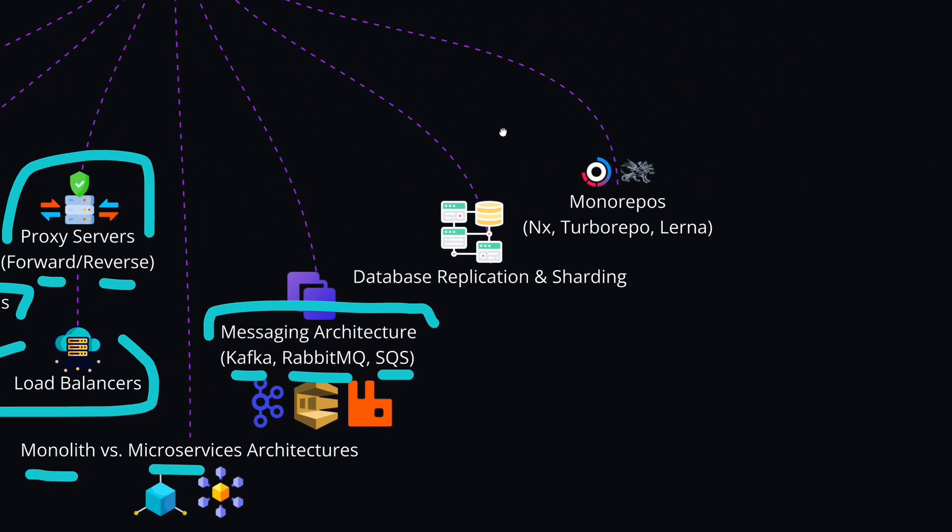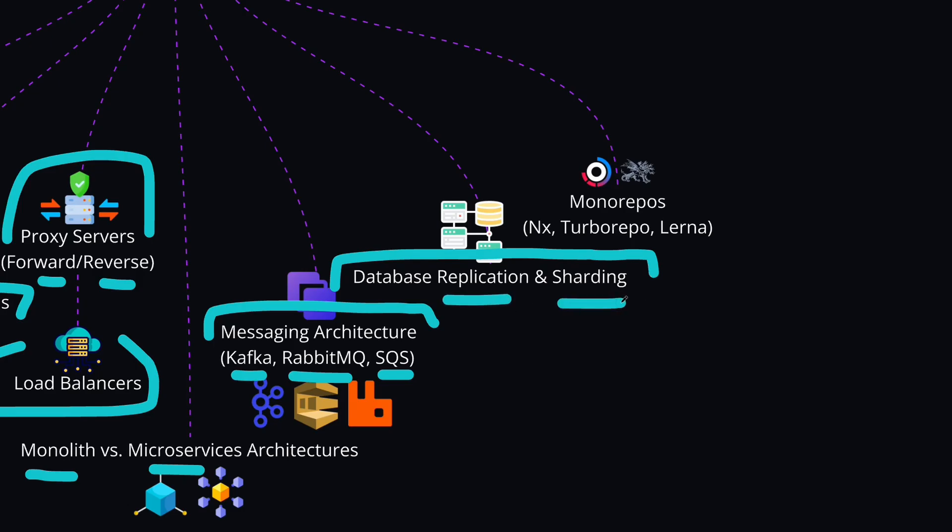Another important concept is database replication and sharding. You should know how to improve database performance and two of the main strategies here are replication and sharding, both for SQL and NoSQL types of databases.